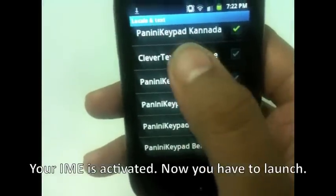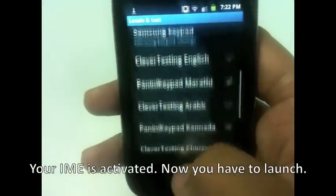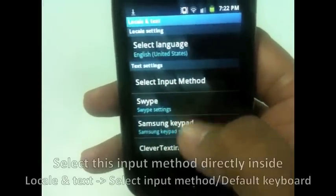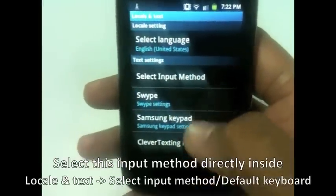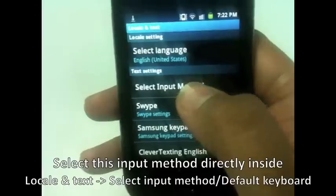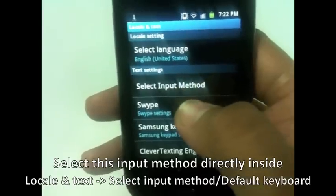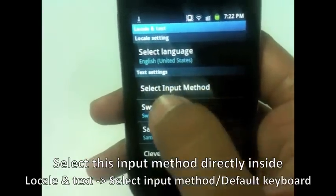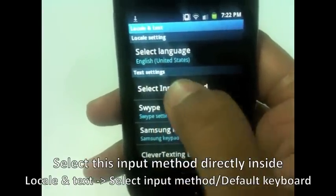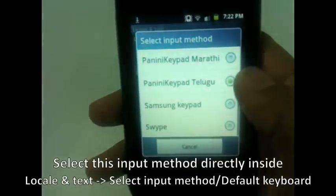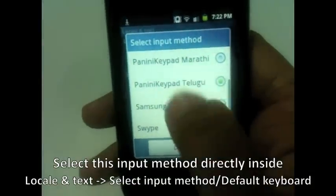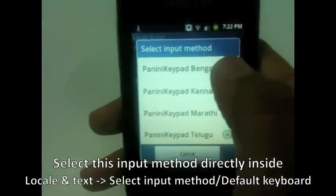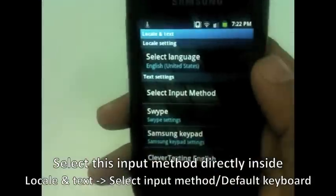So now your IME is activated. There is one method to select this input method: you can directly go to Text Settings and select Input Method. So PaniniKeypad Bengali — you can directly select it from here.